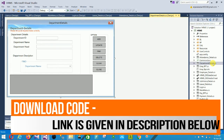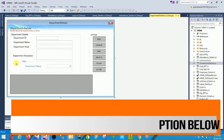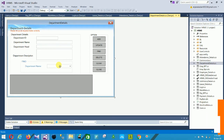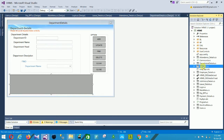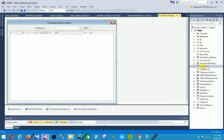Next is the Department form. This is for Department ID, Department Name, Department Head, and Department Description. You can find your department name here. The options are Add, Update, Find, Delete, Clear, and Close. This is our data grid view.